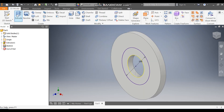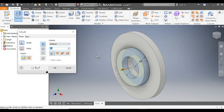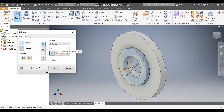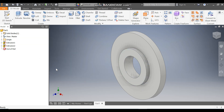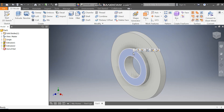Take Extrude, select this profile, and take an extrude of 10mm. This will be a joining profile — press OK. Now select this face and go to Create Sketch.